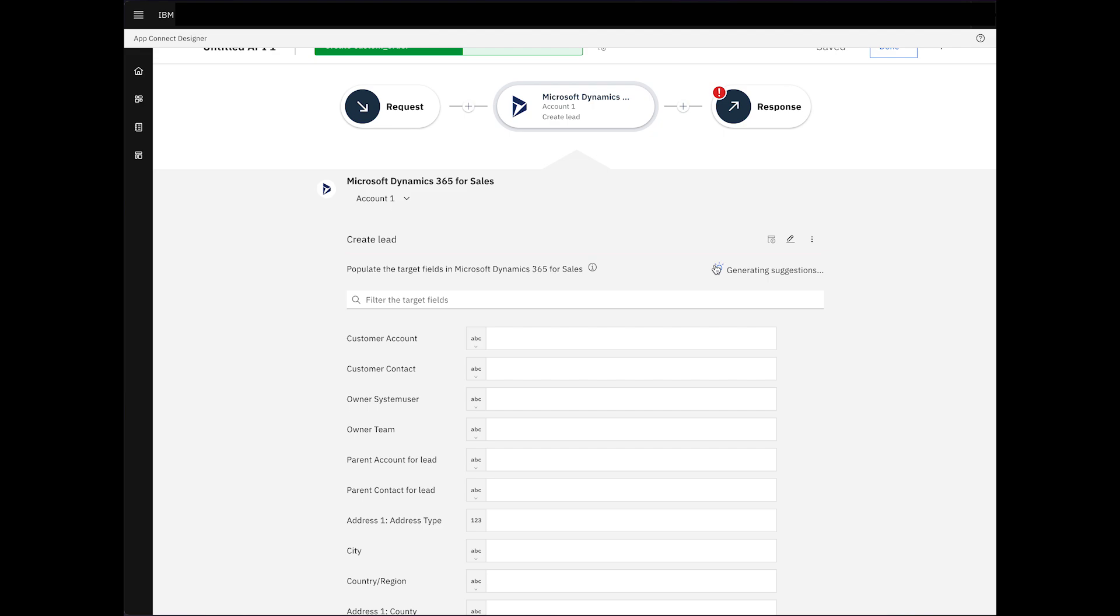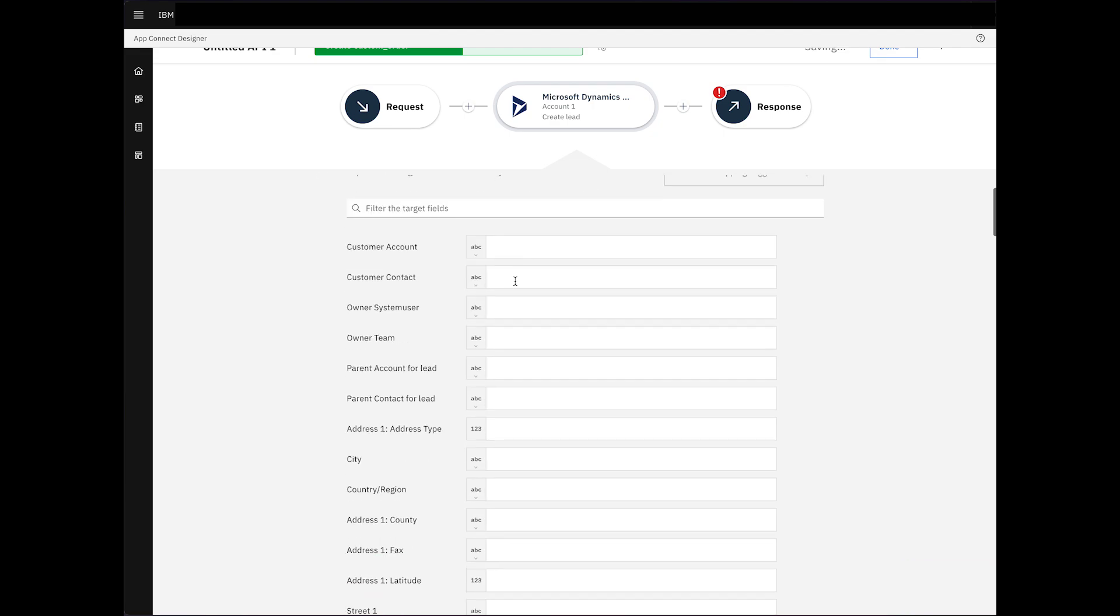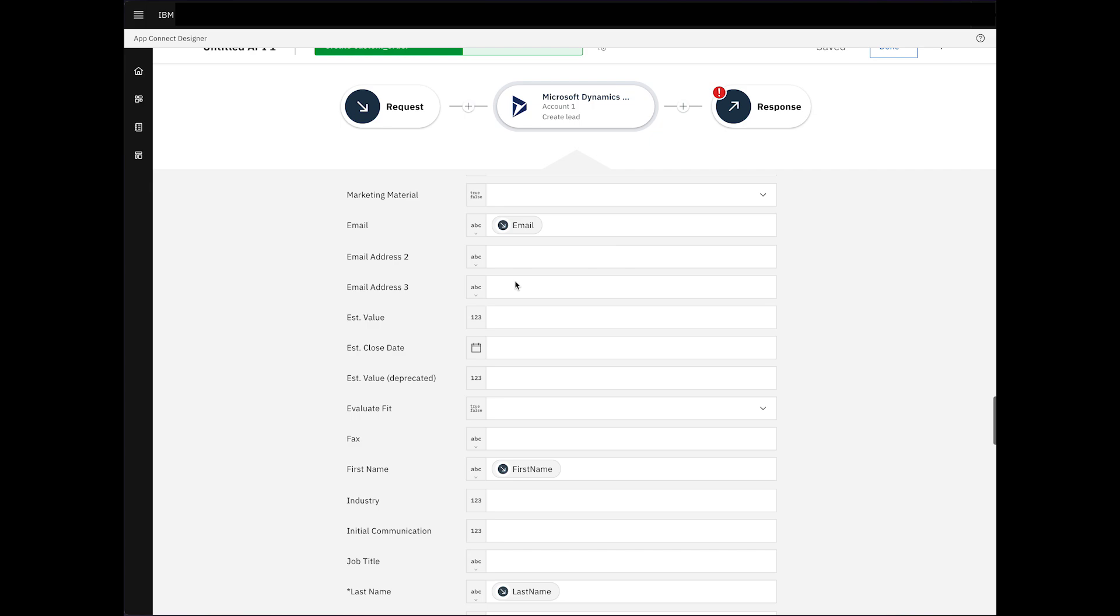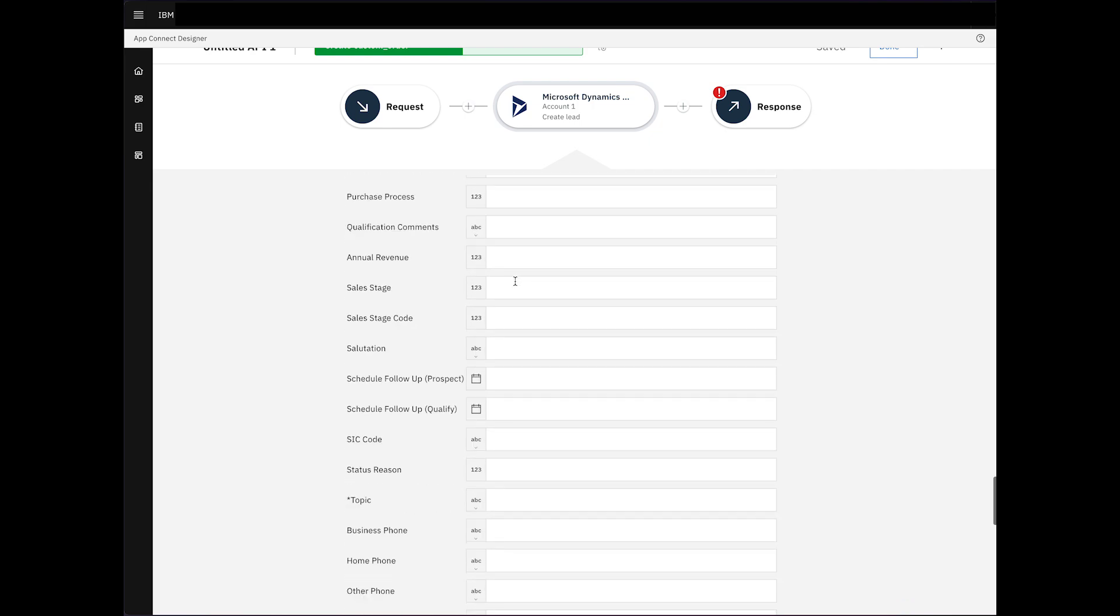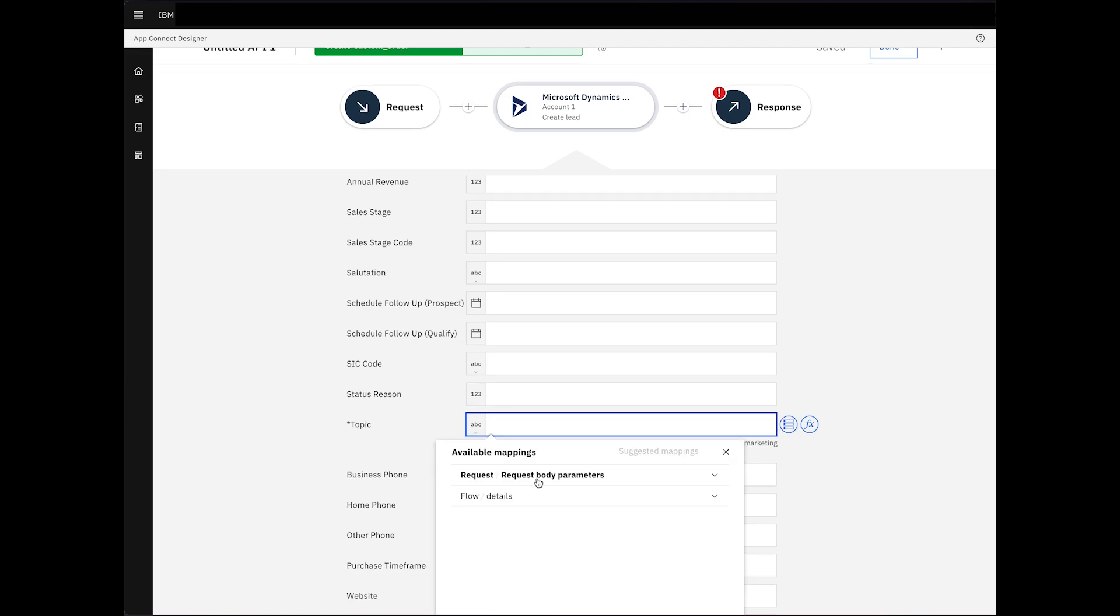The Generate Mapping Suggestions feature accelerates the process, automatically populating some fields with data from the request. We'll complete the necessary details by filling in some of the required fields.